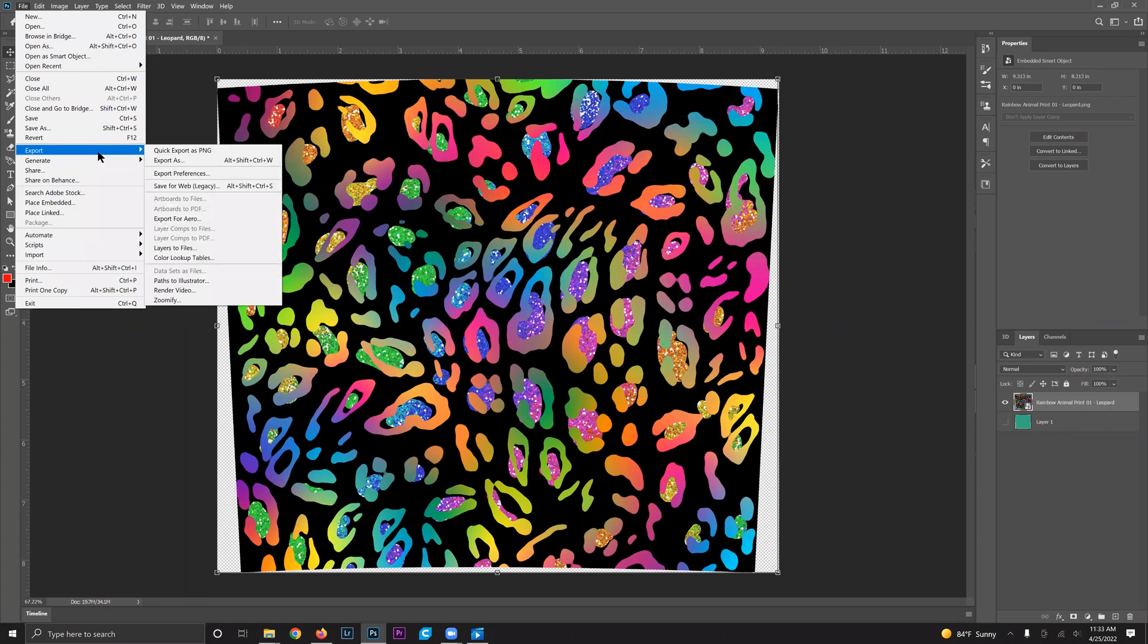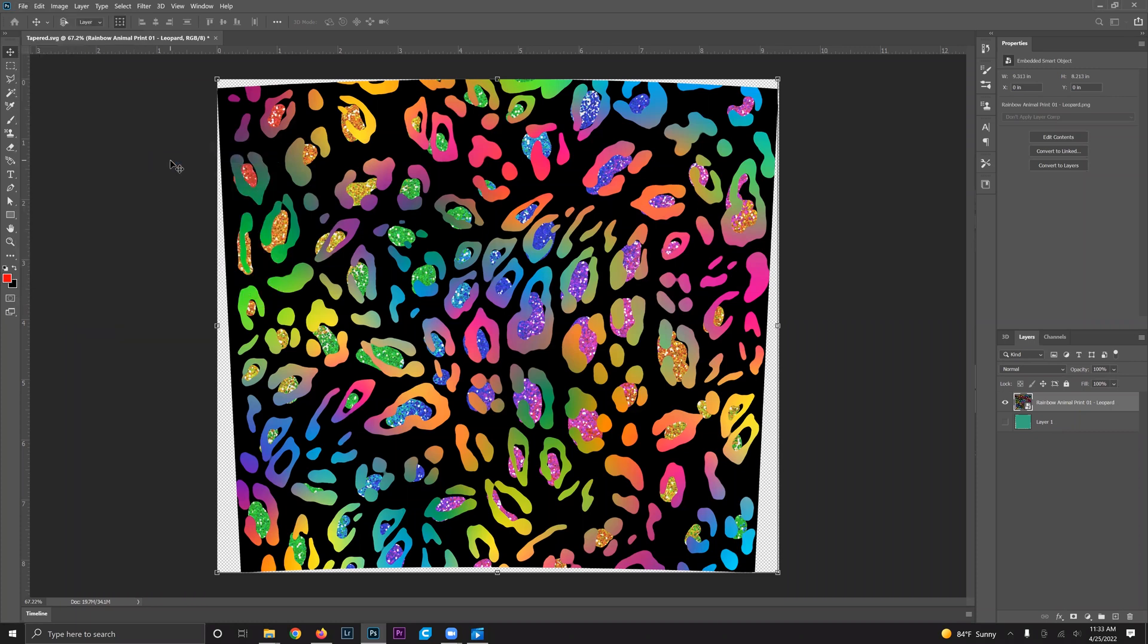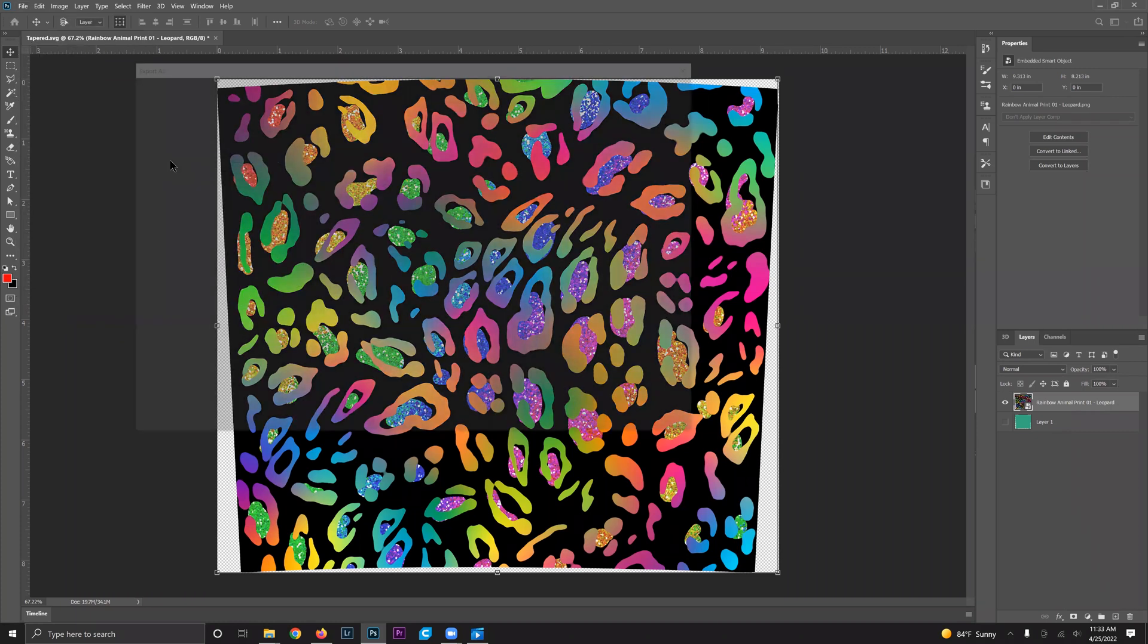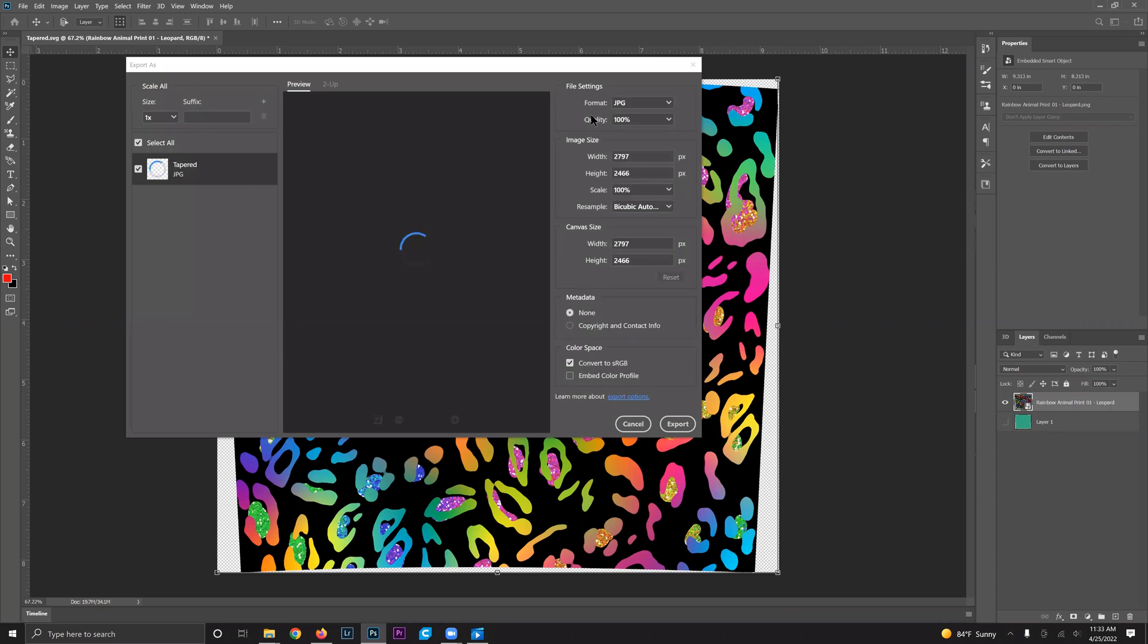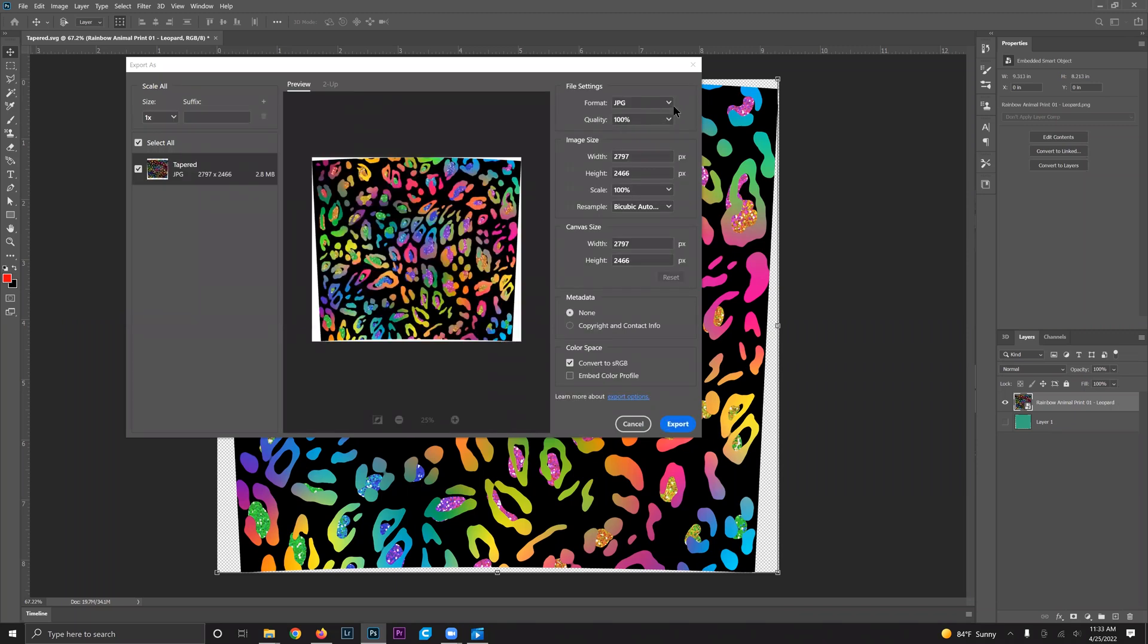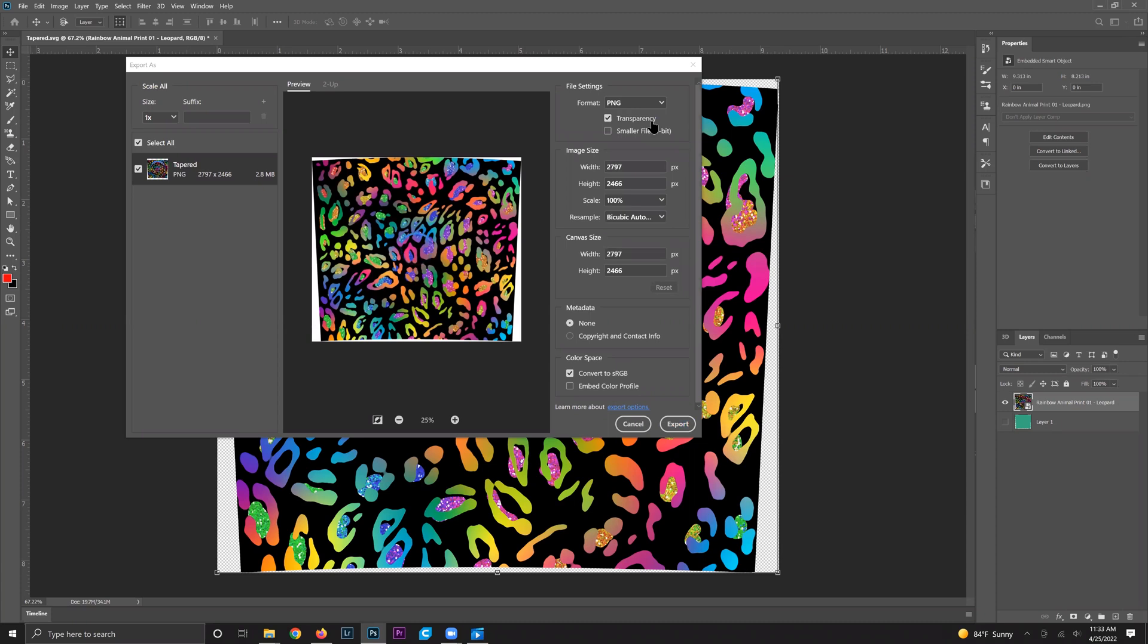I like to export my sublimation tumblers as PNG files, so just go to file, export as PNG, make sure that the size is correct. You can also print for sublimation directly from Photoshop, so if you want to print your design here so that you can make your tumblers you can do that as well.